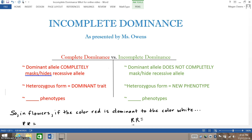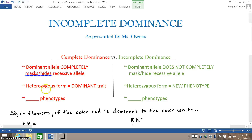With complete dominance, the dominant allele completely masks or hides the recessive allele. As a result, in the heterozygous form, when an individual inherits one dominant allele and one recessive allele, the phenotype results in the dominant trait.